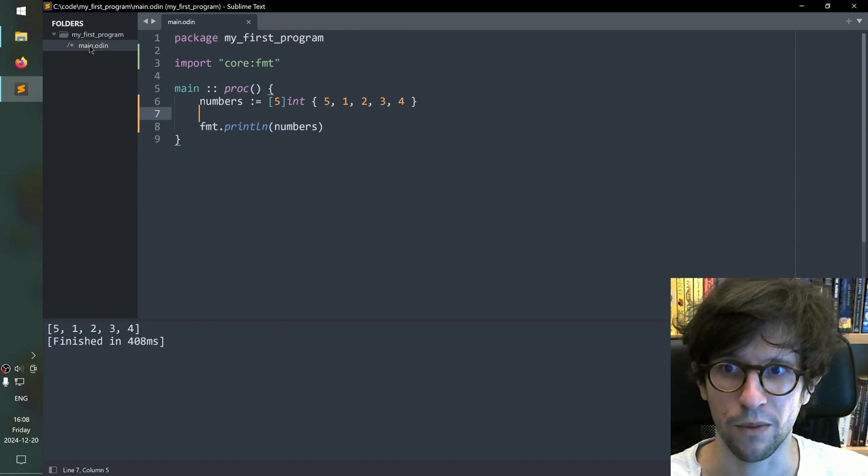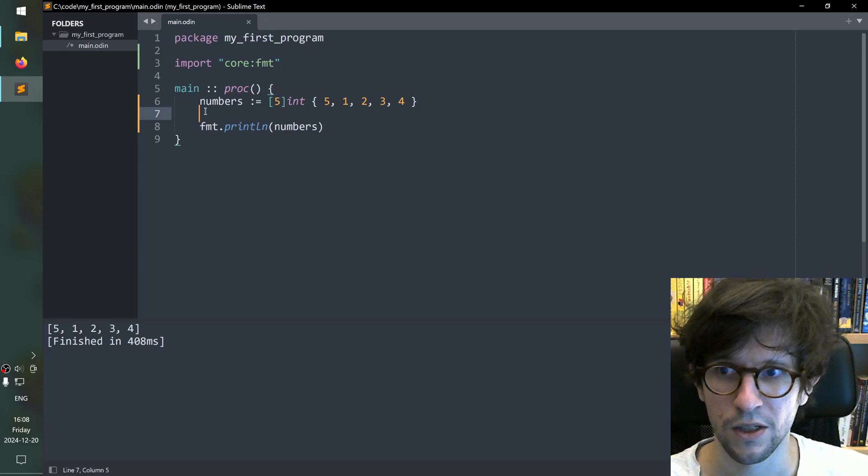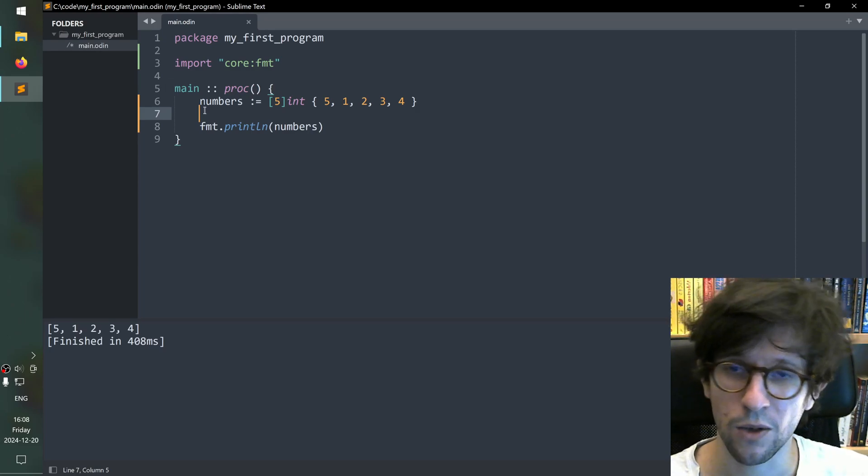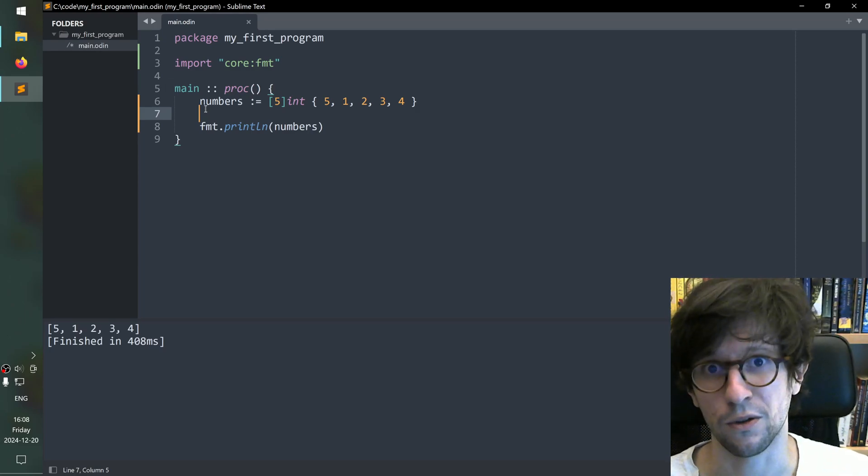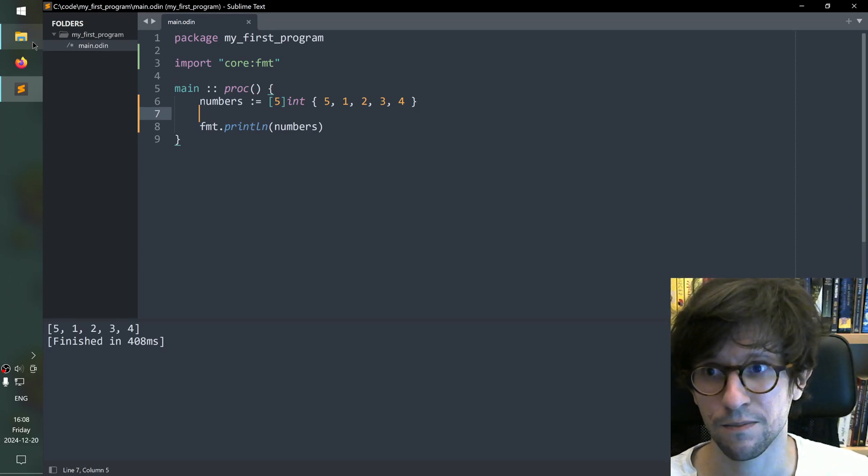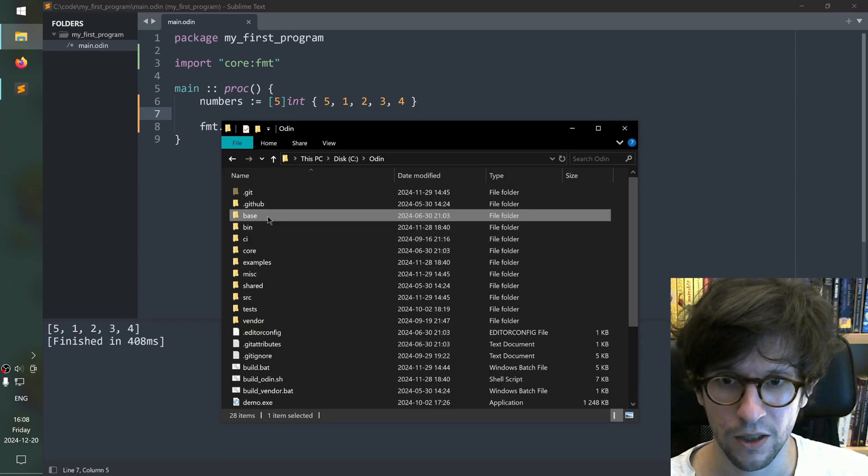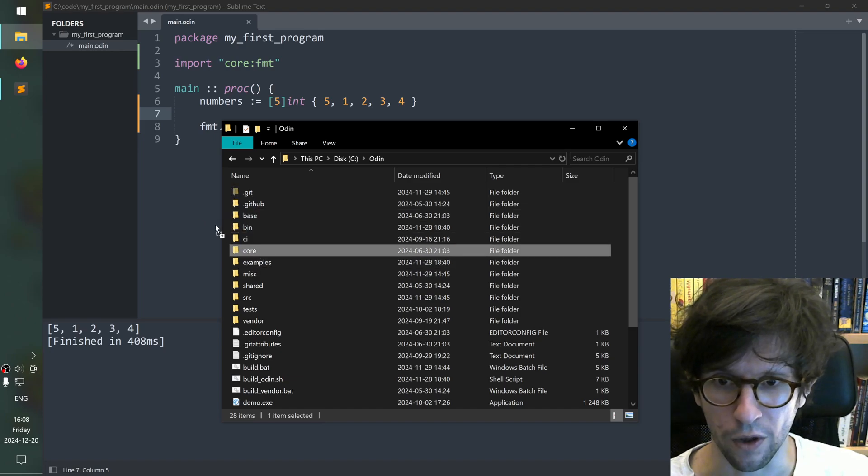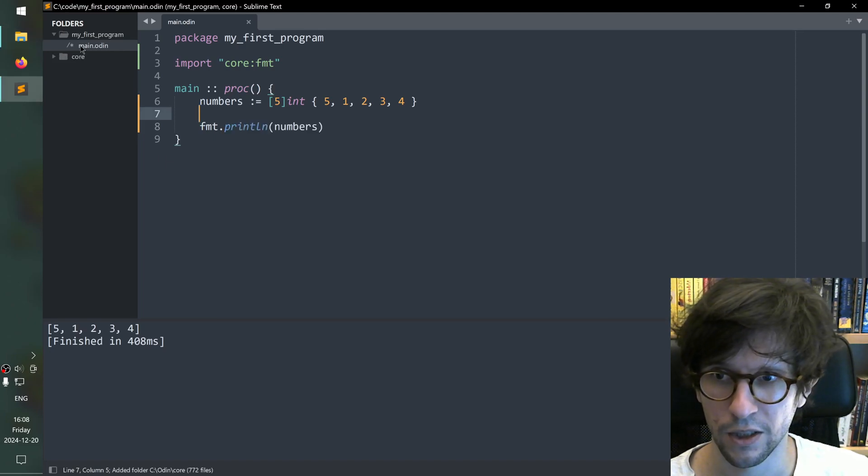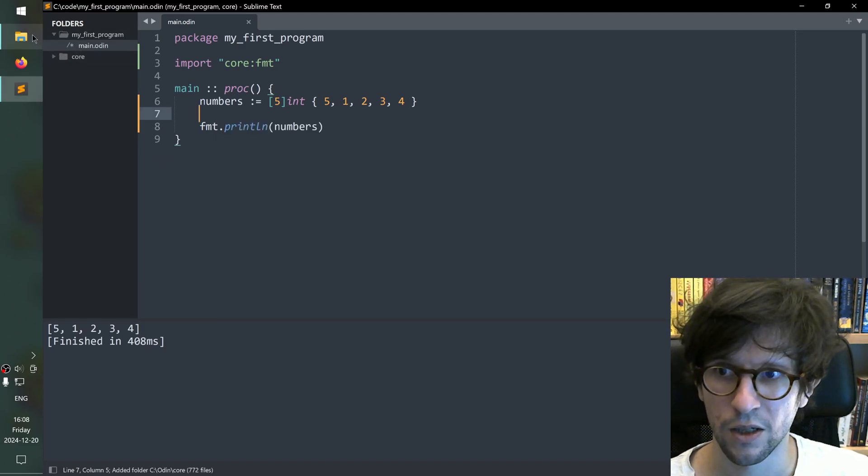So what we'll do now is we'll go to the place where our Odin compiler is here and we will pull in core into the text editor and you see it appear on the side here. I will also pull in the base collection because that also contains lots of useful things.